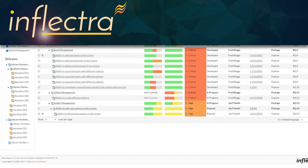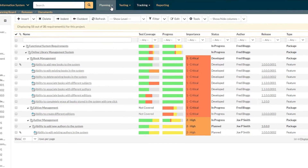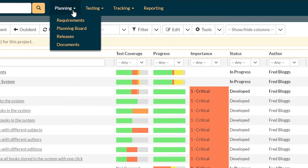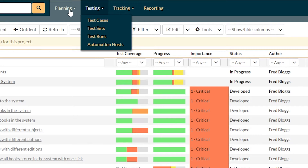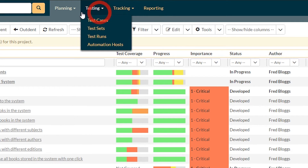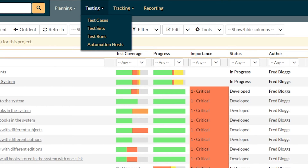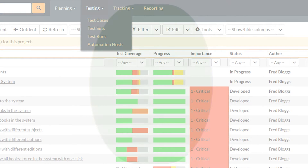I want to talk to you very quickly about the differences between Spira Test, Plan, and Team. I'm currently using Spira Team and you can see, going through my navigation at the top, my planning, testing, and tracking are all pretty full. But if you're coming from a different platform, they might be filled a little bit differently.